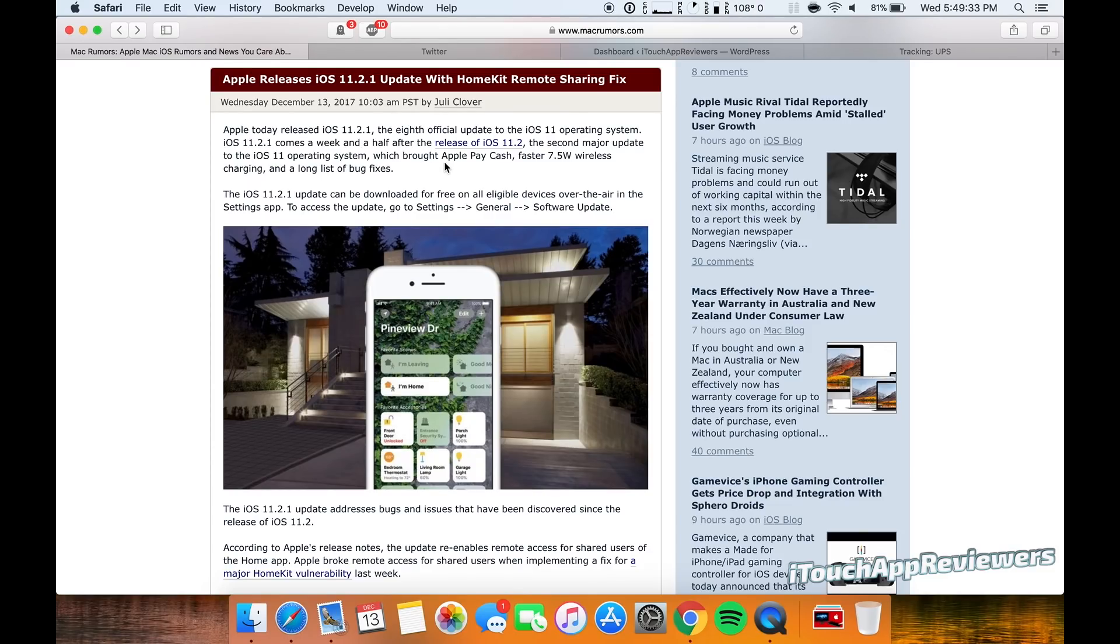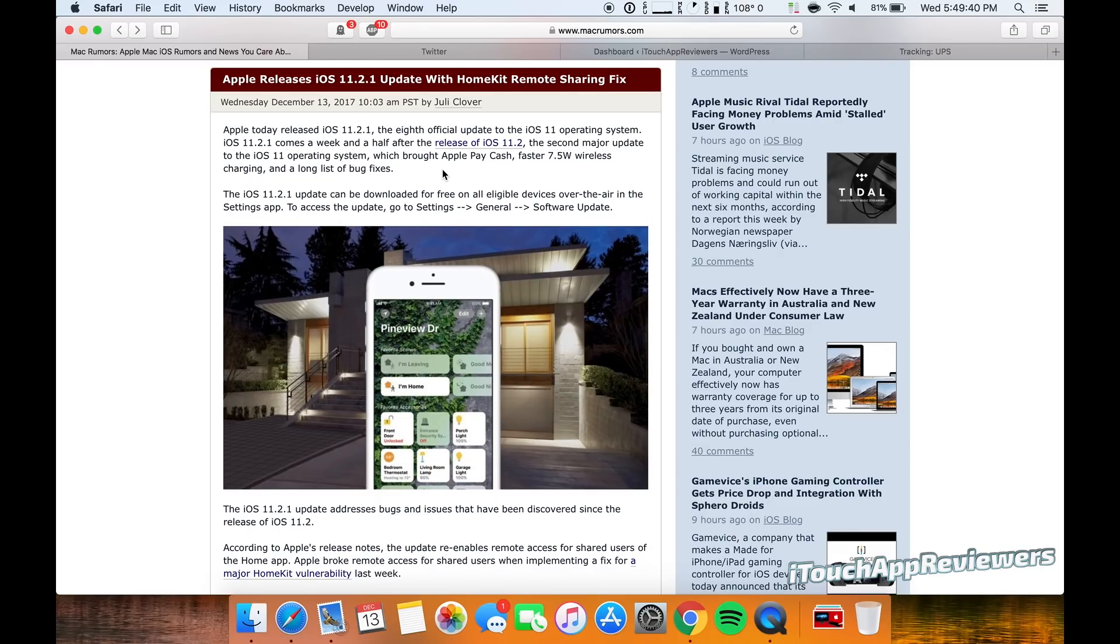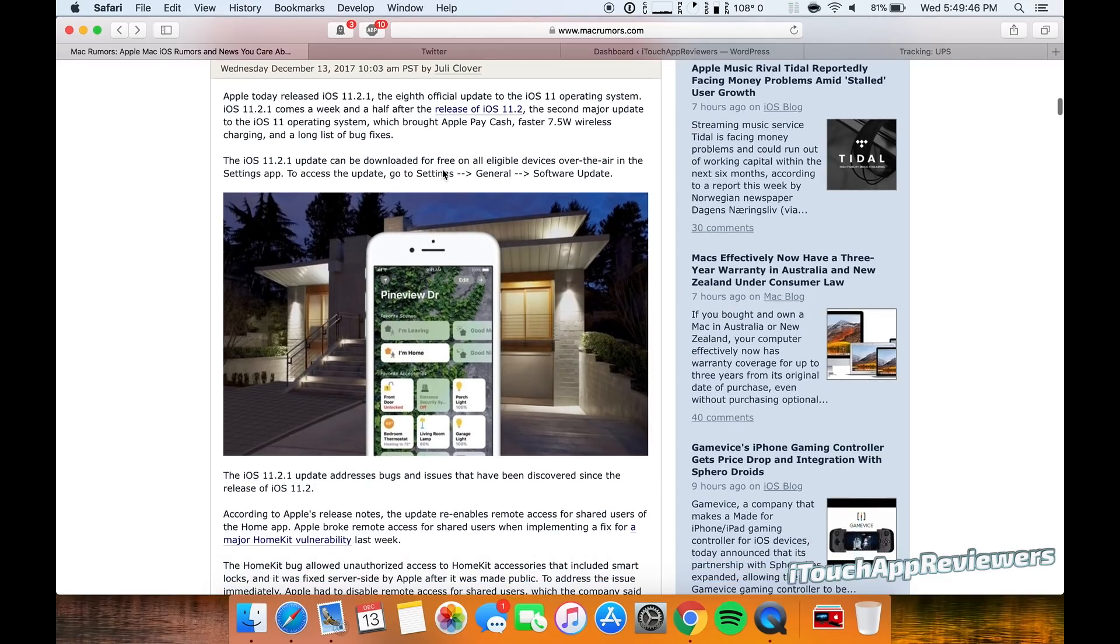What this does is it fixes the HomeKit remote sharing issue that was happening to some people after they updated to iOS 11.2. So if you were experiencing that, you can go ahead and update and it should fix that.